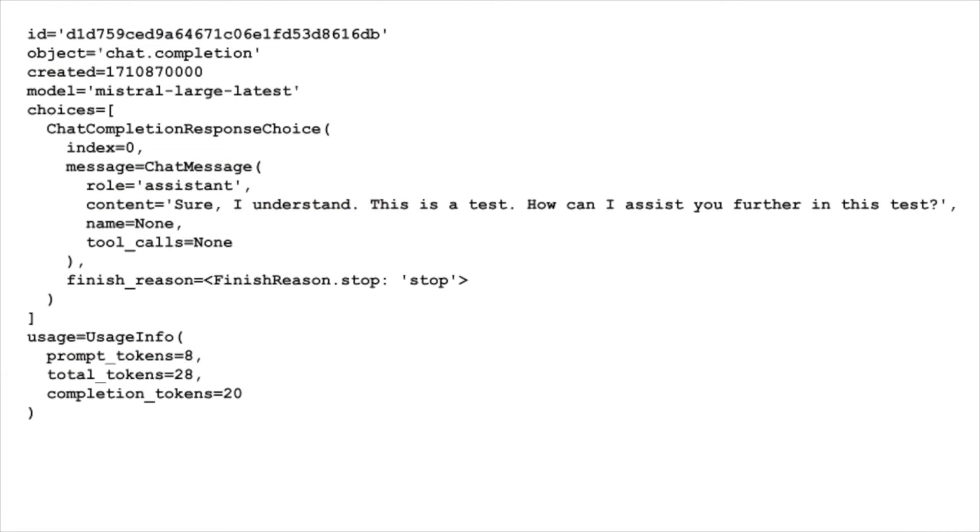Now that our test has been successful, let's take a closer look at how to use the Mistral AI API for generating chat completions.